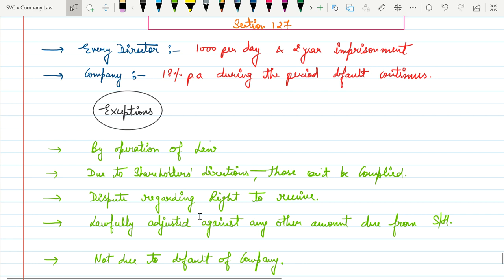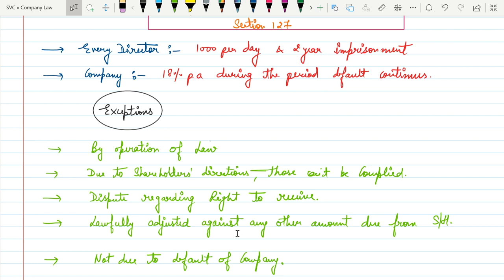Then lawfully adjusted against any other amount due from shareholder. That means if any shareholder amount is due, then company can set off. Then not due to default of company.